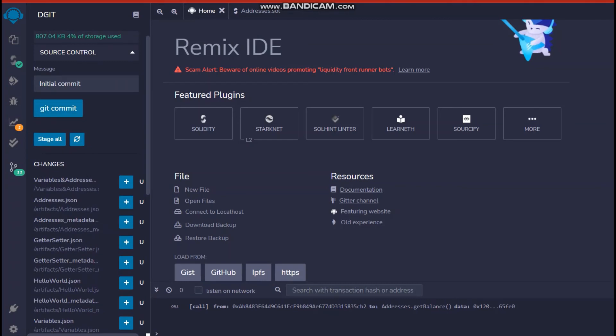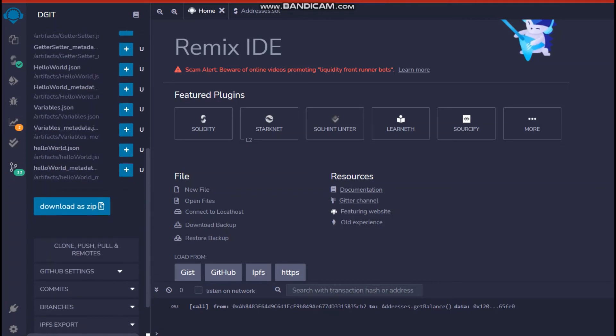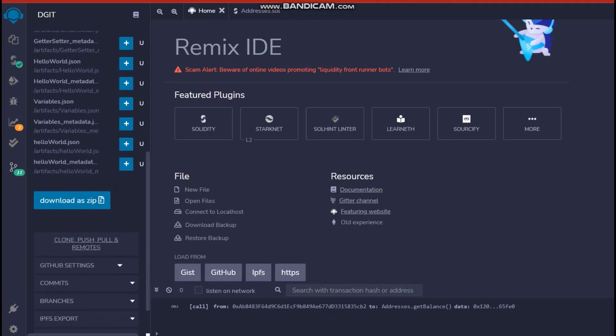That would send a message, set a message of initial commit. So as we know that whenever we push some code on GitHub, we first want to hit commit and then we click on push. So we've hit git commit and now we want to push our data.